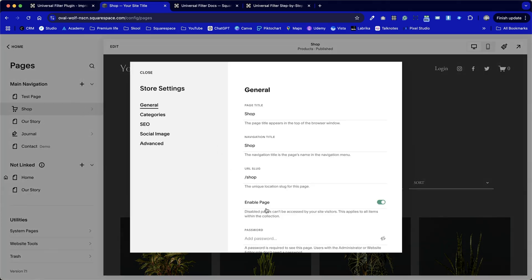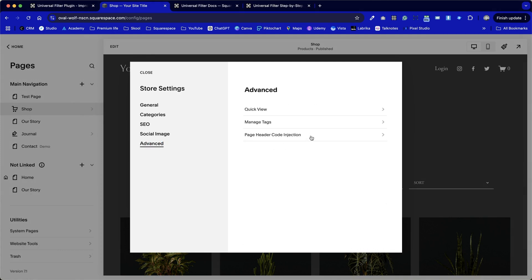This time, we're going to go into the cog for settings, and we're going to go into advanced, and back into our page header code injection section.